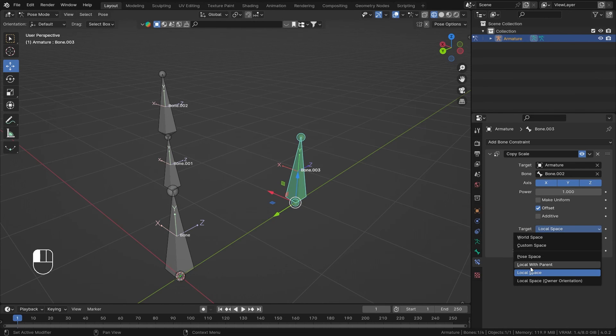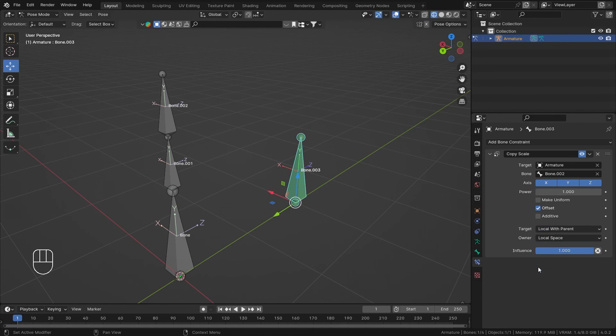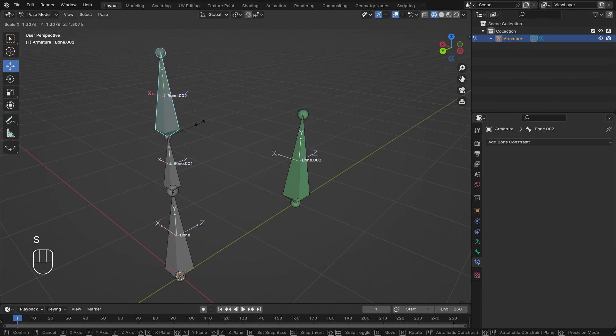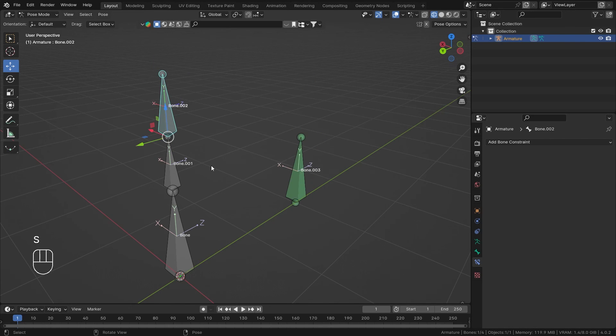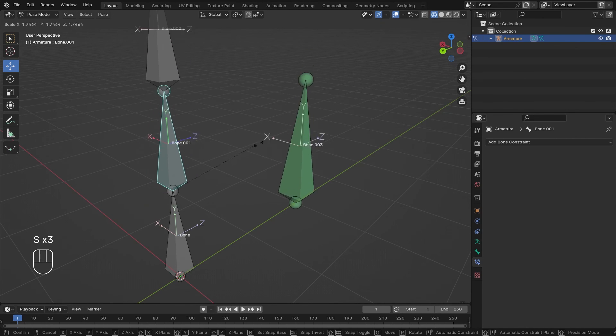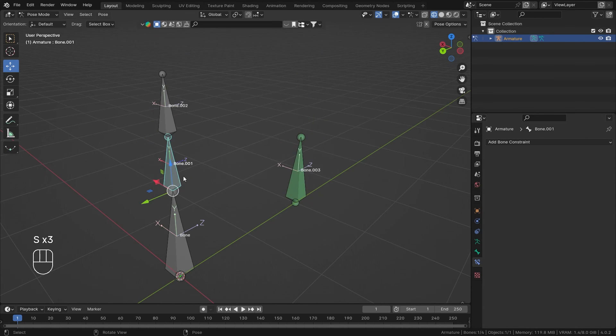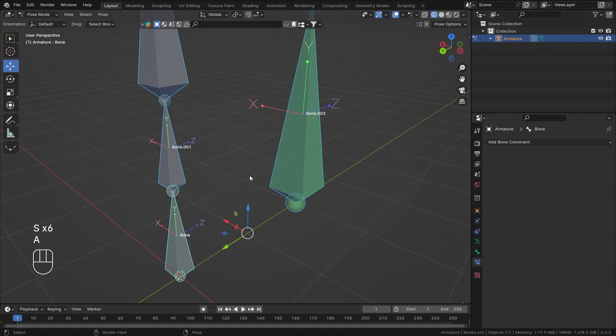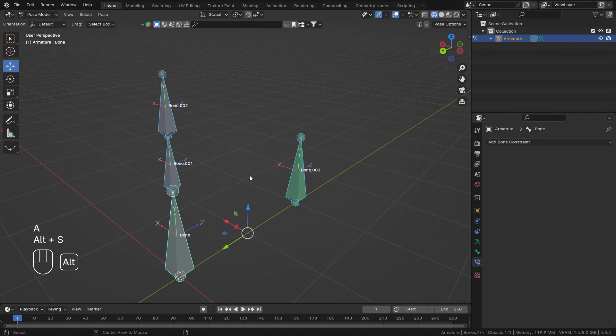If you want to make it work, you can set the target to Local With Parent. Now it's not only checking the local bone but also its parent scale. You can scale this bone, then select the parent bone and scale that, so it will affect itself like that. Select everything and hit Alt S to reset the scale of every bone.